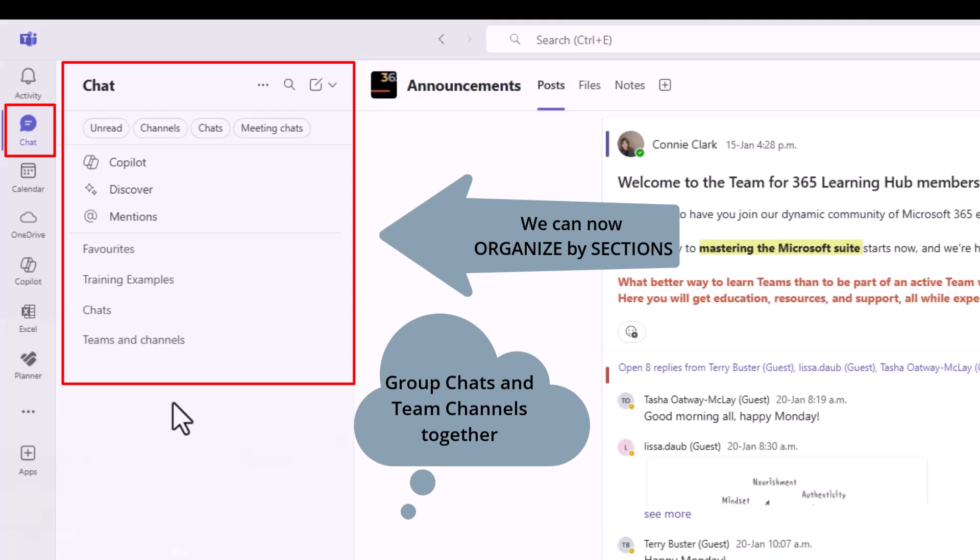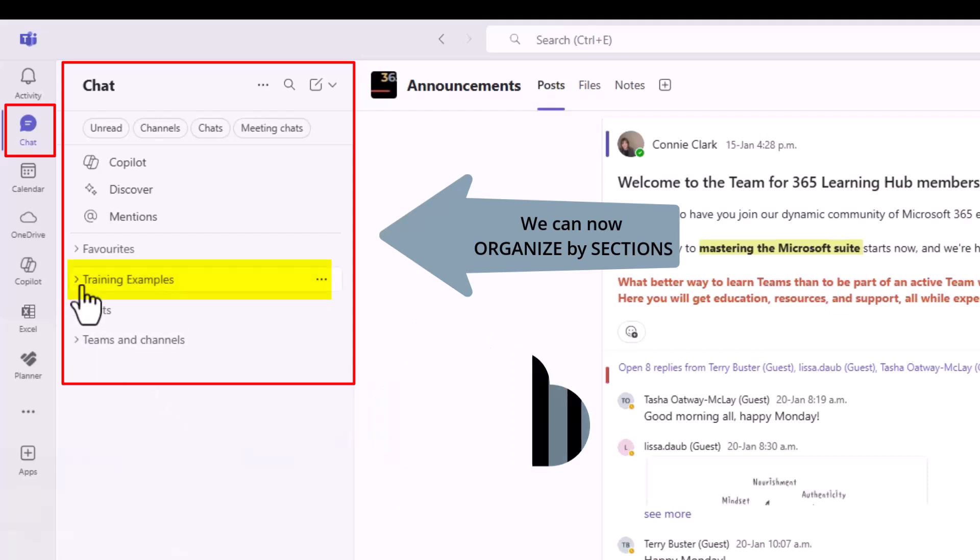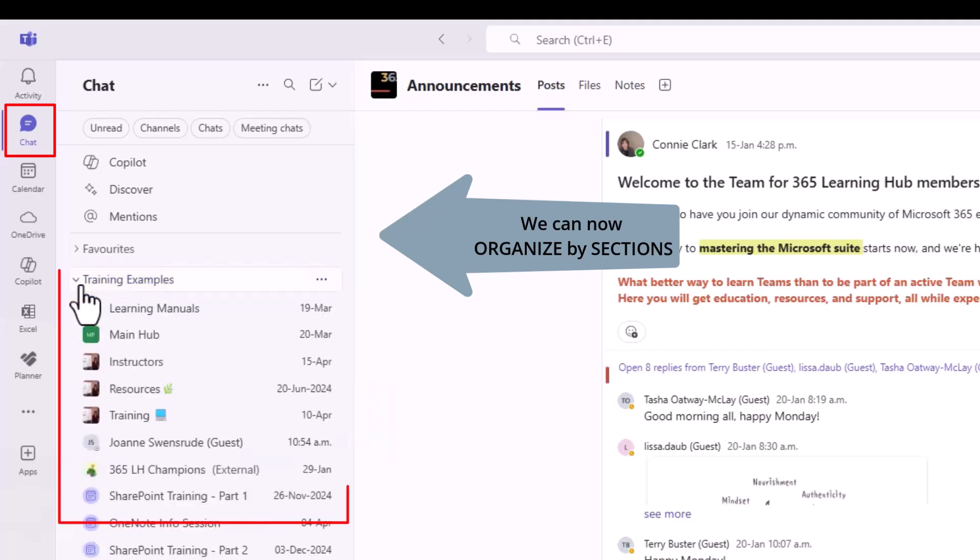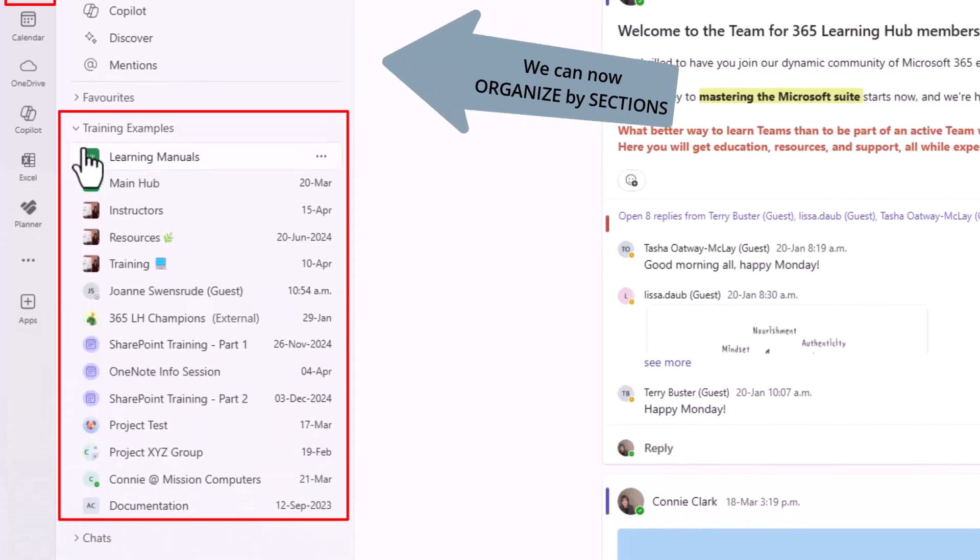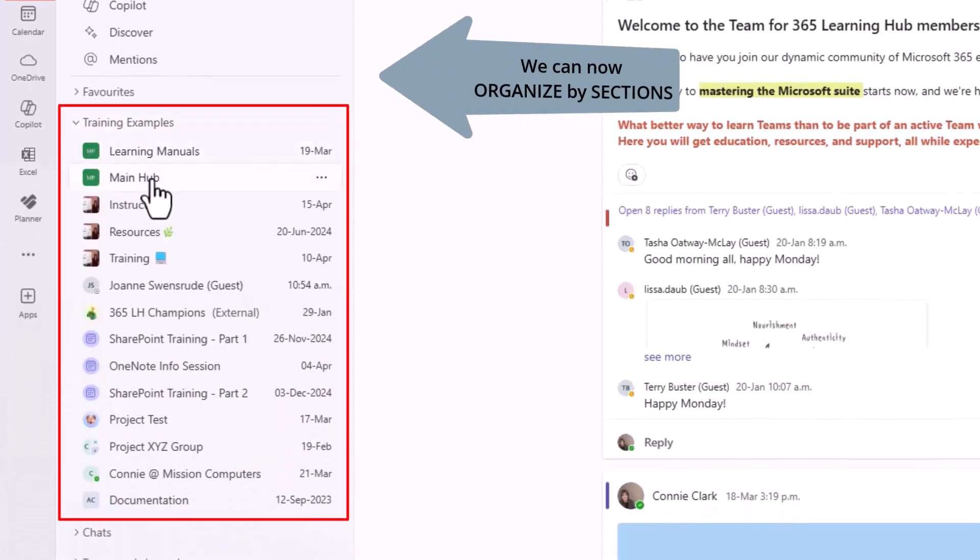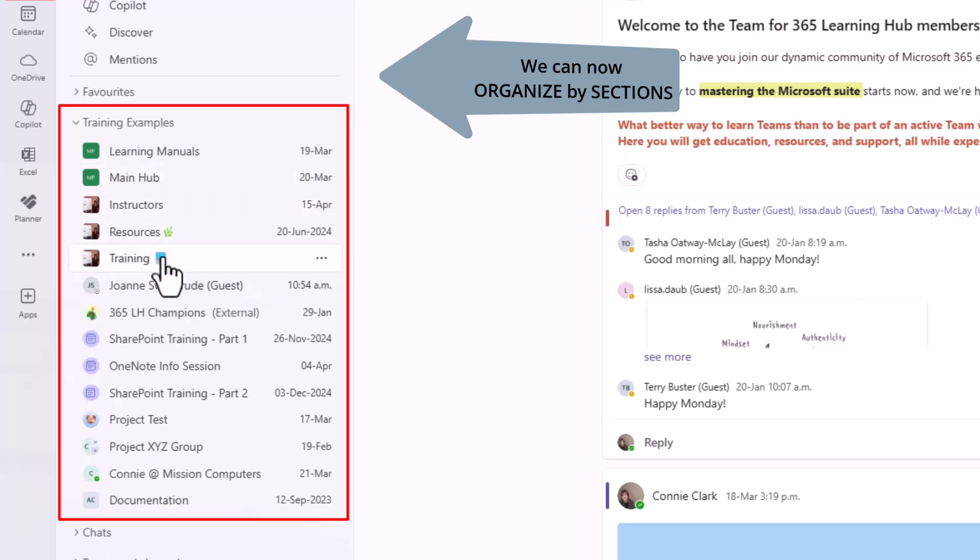I've done an example of that, a training example. I'm going to click on that and open it up so you can see it. In here, there are a number of training example Teams that I have and a number of training example chats.